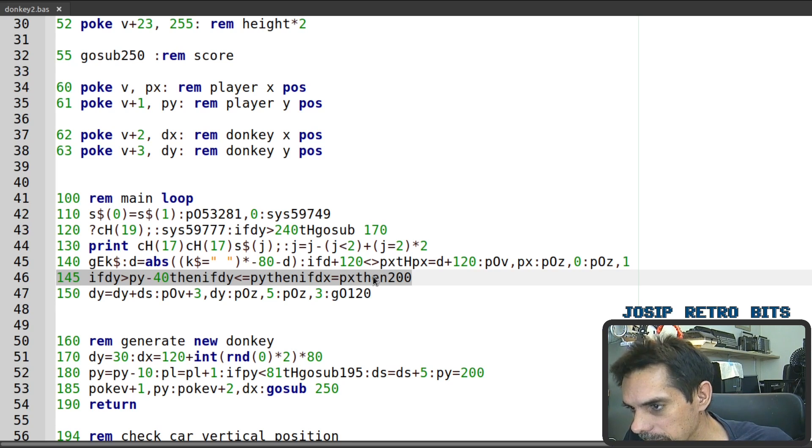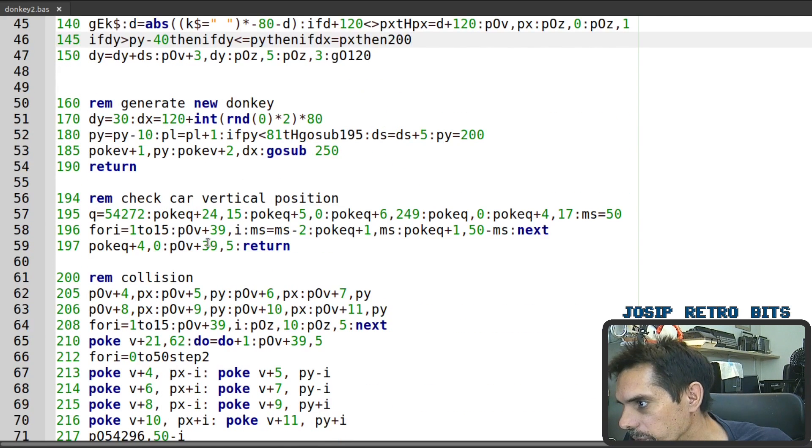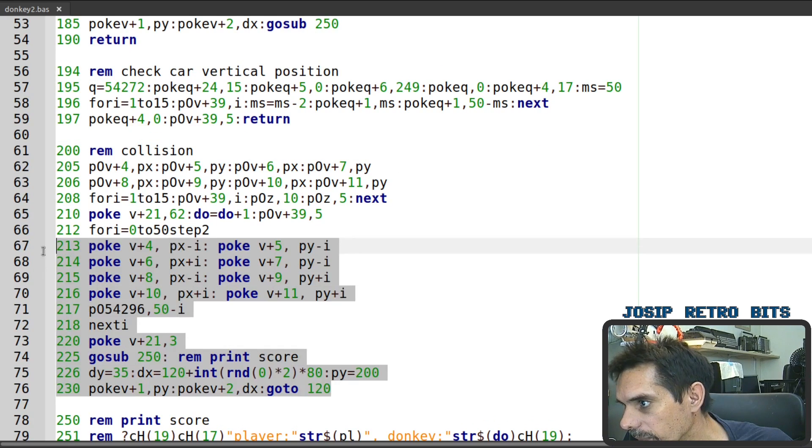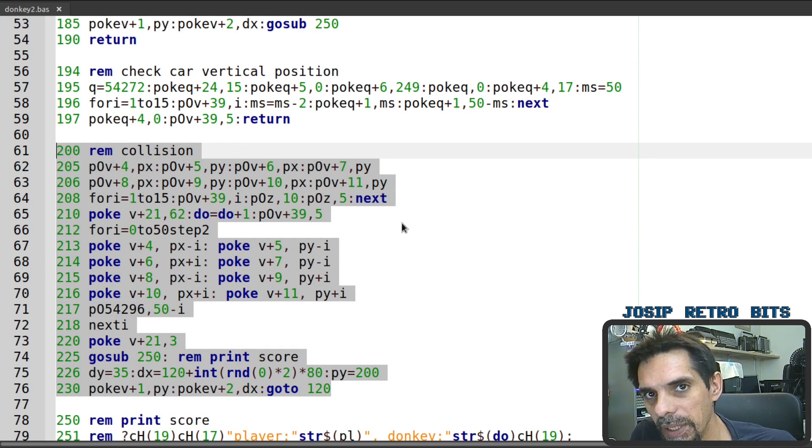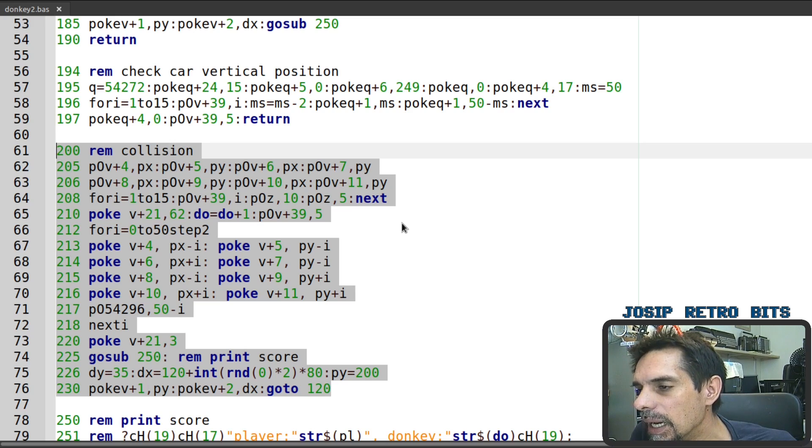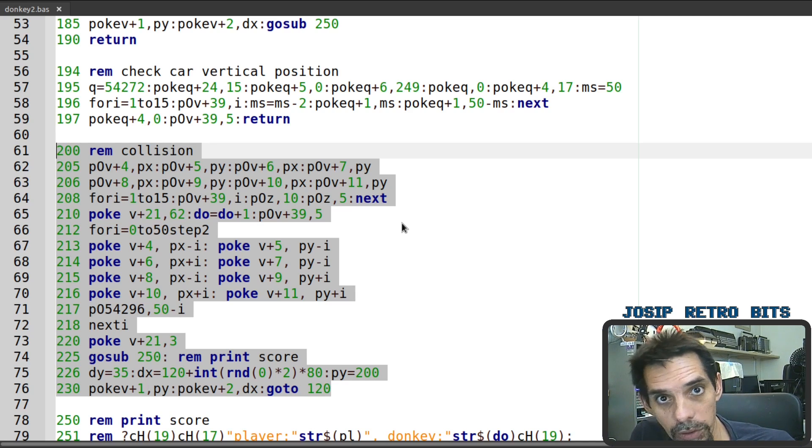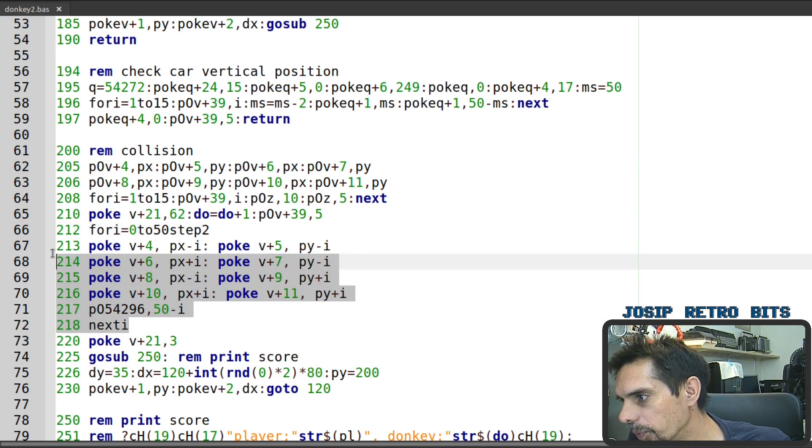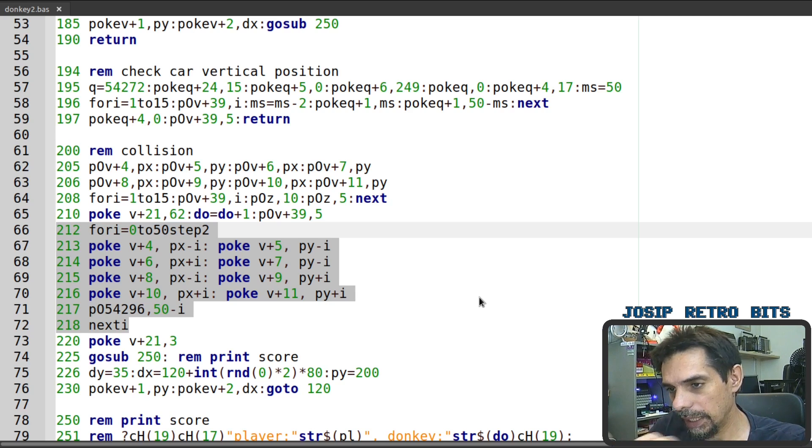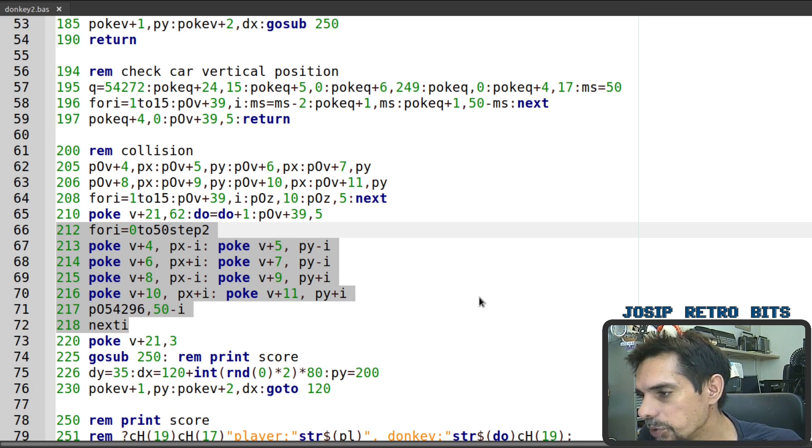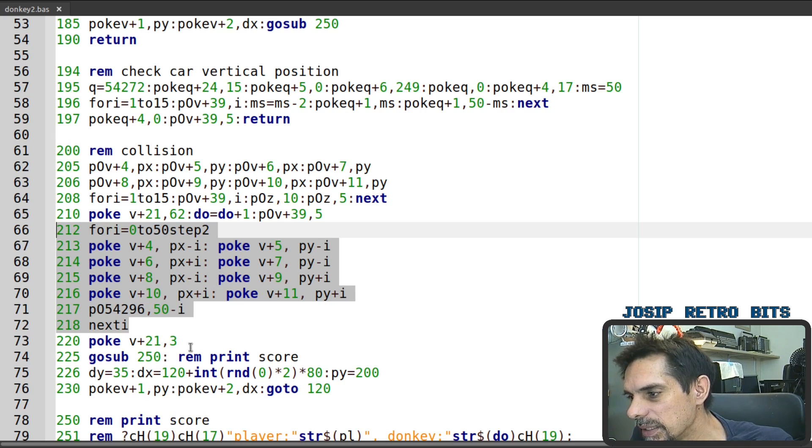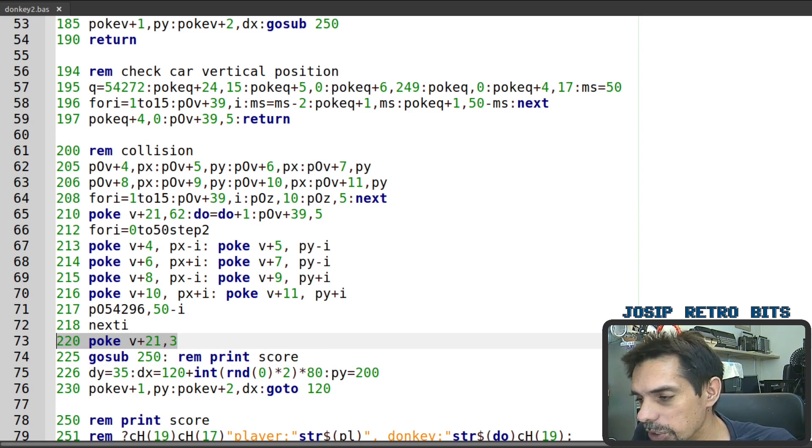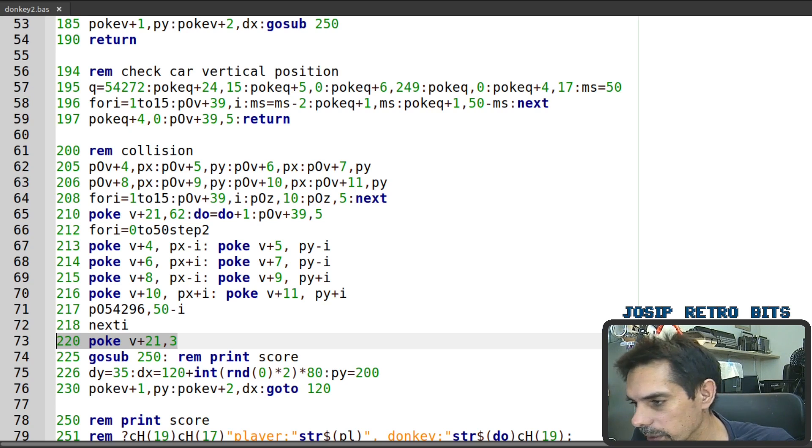In that case we are jumping at line 200 and let me show you 200 so this is the collision. So what's happening here is first of all we need to place those four hidden sprites for the player at the same position as the player and then we are making them visible we are hiding the original sprite for the player and then in this for loop we are animating those sprites so we are moving away they are moving away from each other that's how we get that explosion effect once this is done we just hide them again and we are making the original sprite player sprite visible together with the donkey of course.